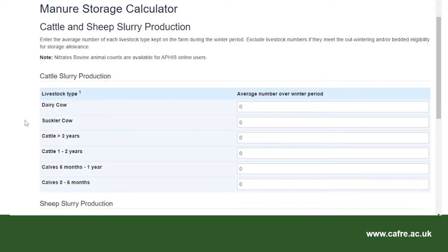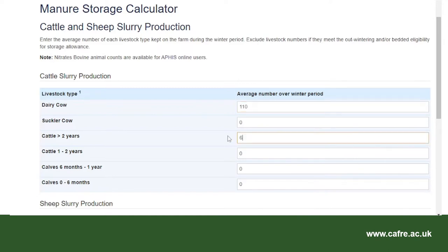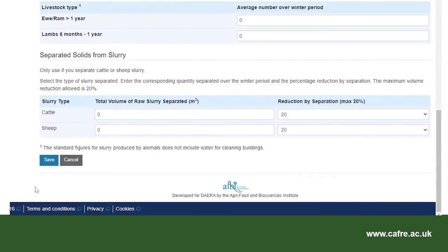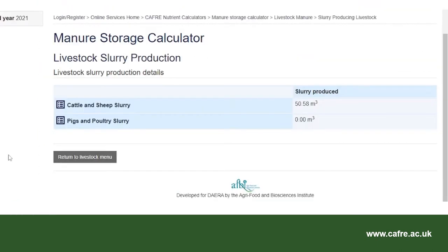In this example the average number of livestock is taken from the APHIS Nitrates stock count. The manure storage average for dairy cows is 110 dairy cows, 6 cattle aged over 2 years, 32 cattle aged 1 to 2 years, 16 dairy bred calves aged 6 months to 1 year, and 26 dairy bred calves aged 0 to 6 months. When all of the information has been entered, scroll to the bottom of the page and select save. We can now see that the dairy cattle have produced 50.58 metres cubed of slurry per week.